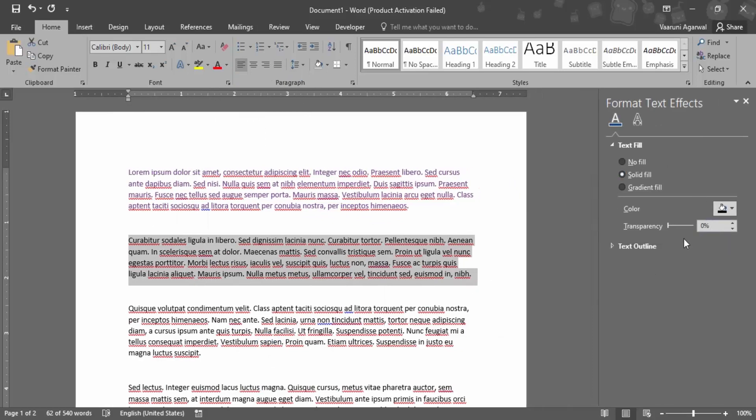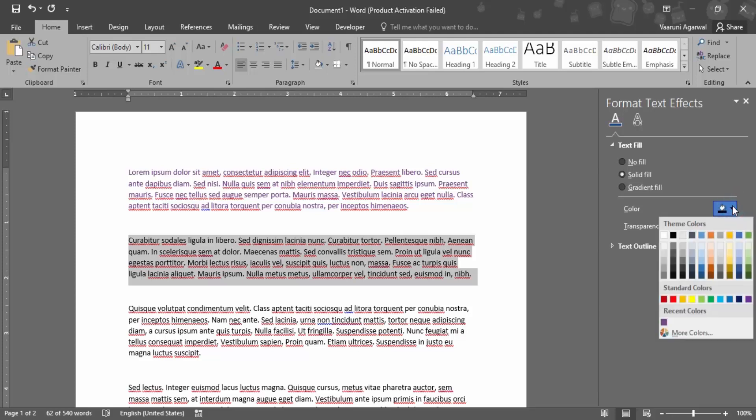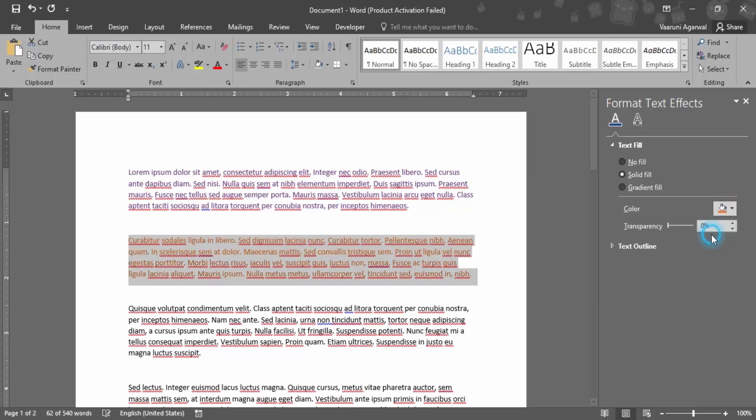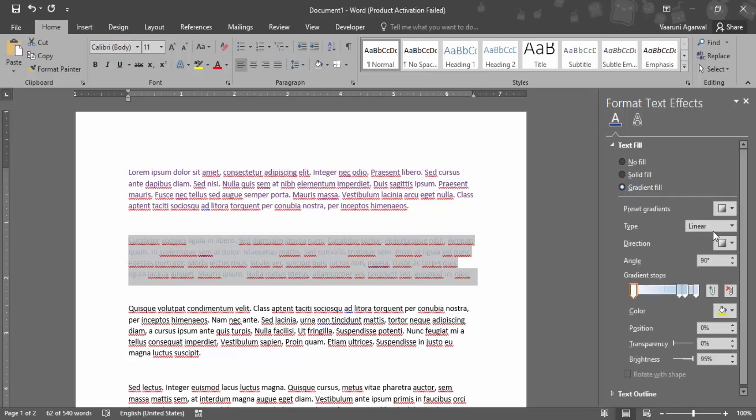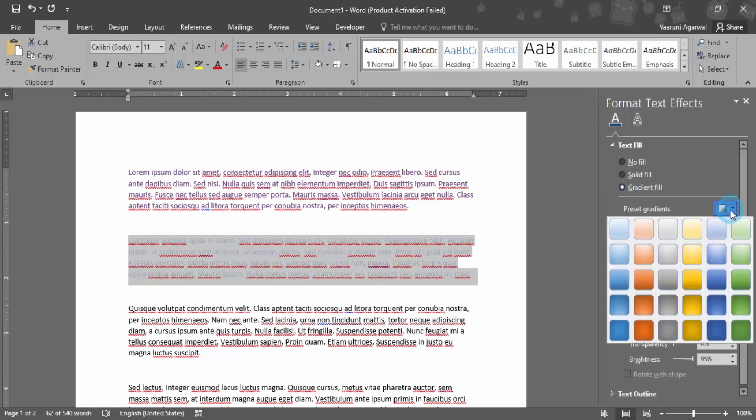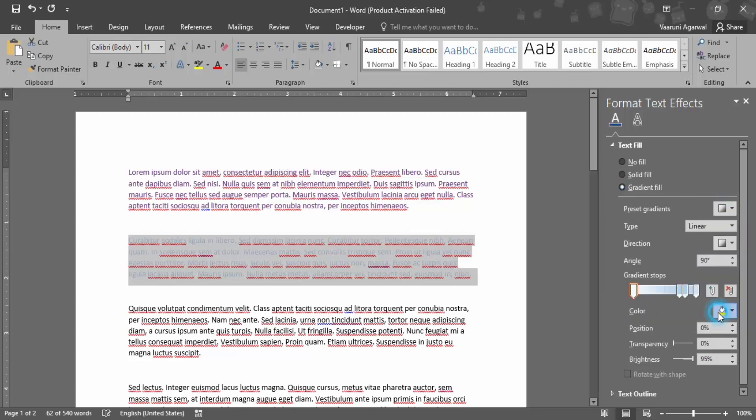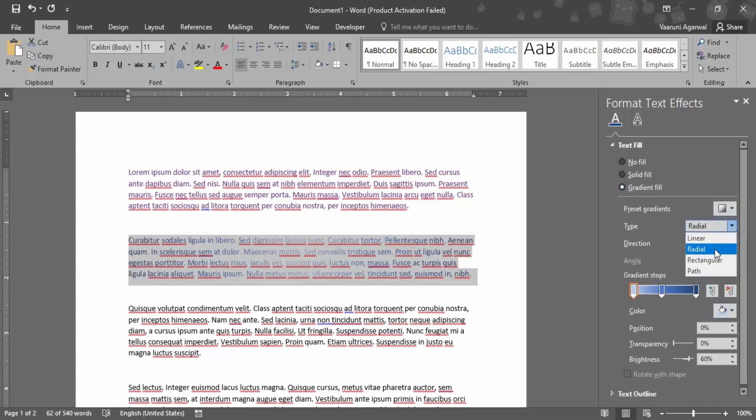You can increase or decrease its transparency. That's for a solid fill. If you want a gradient fill, these are the kinds of options you can use. Let me select a sample for you.